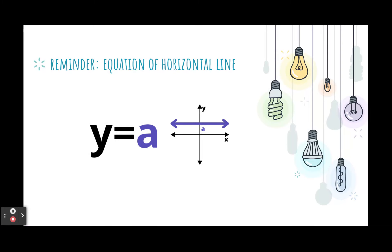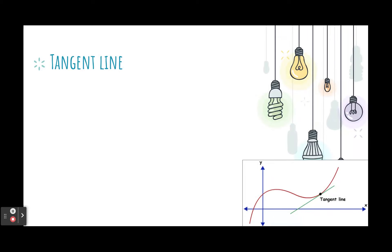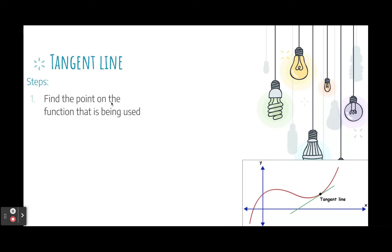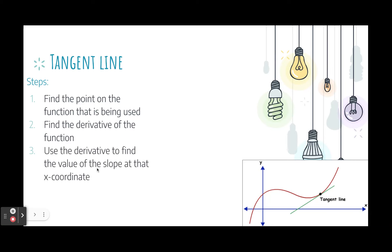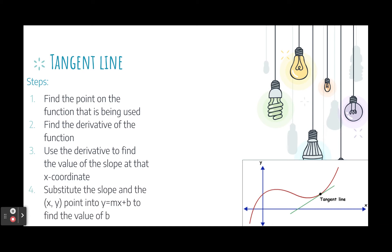The equation of a horizontal line is y equals whatever that y-value is. Now, the steps to find the equation of a tangent line: first, find the point on the function if it's not already given. Once we have this point, find the derivative function, then substitute the value of x to find the slope of the tangent line at that specific value. Once we have the slope and a point on the line, we can find the equation of the tangent line.